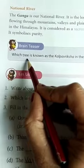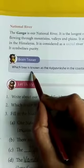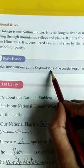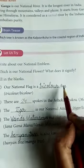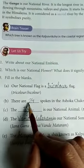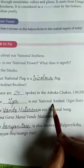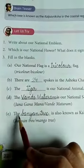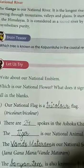Brain Teaser: Which tree is also known as Kalpavriksha in the coastal region of India? किस पेड़ को Kalpavriksha माना जाता है? The answer is the Banyan tree. Now, fill in the blanks. A. Our national flag is a tricolor flag. B. There are 24 spokes in the Ashoka Chakra. C. The tiger is our national animal. D. Vande Mataram is our national song. E. The Banyan tree is also known as Kalpavriksha. So this topic has finished here. Hope you understood well. Bye-bye and take care.